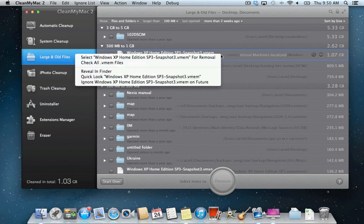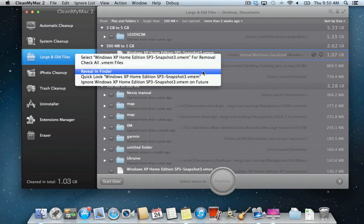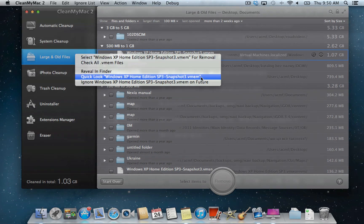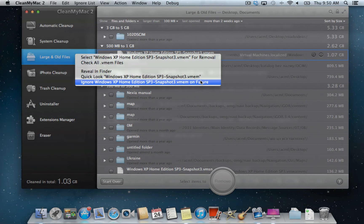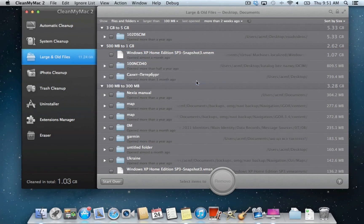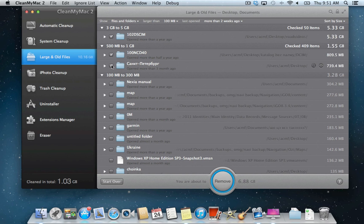Files can be previewed from CleanMyMac directly or revealed in Finder. If needed, any of the listed items can be added to CleanMyMac's ignore list so that it never offers to remove them later. Select the files you'd like to get rid of and click Remove to finalize the process.